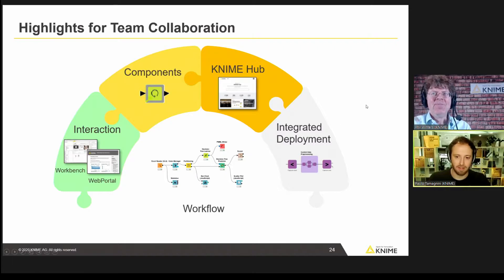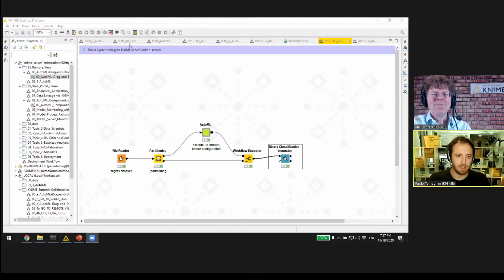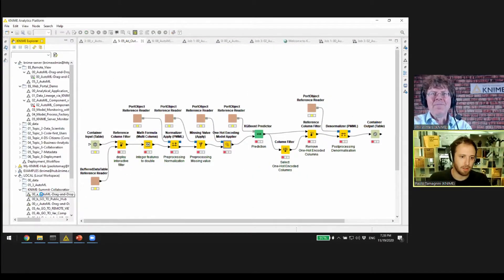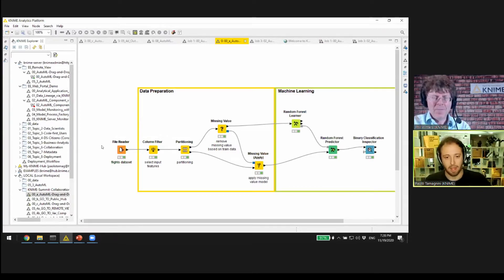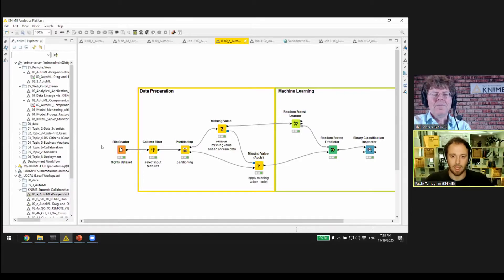Alright, so let me start by sharing my screen. Let me go here and open this simple workflow to show you all these different features in a single live demo.